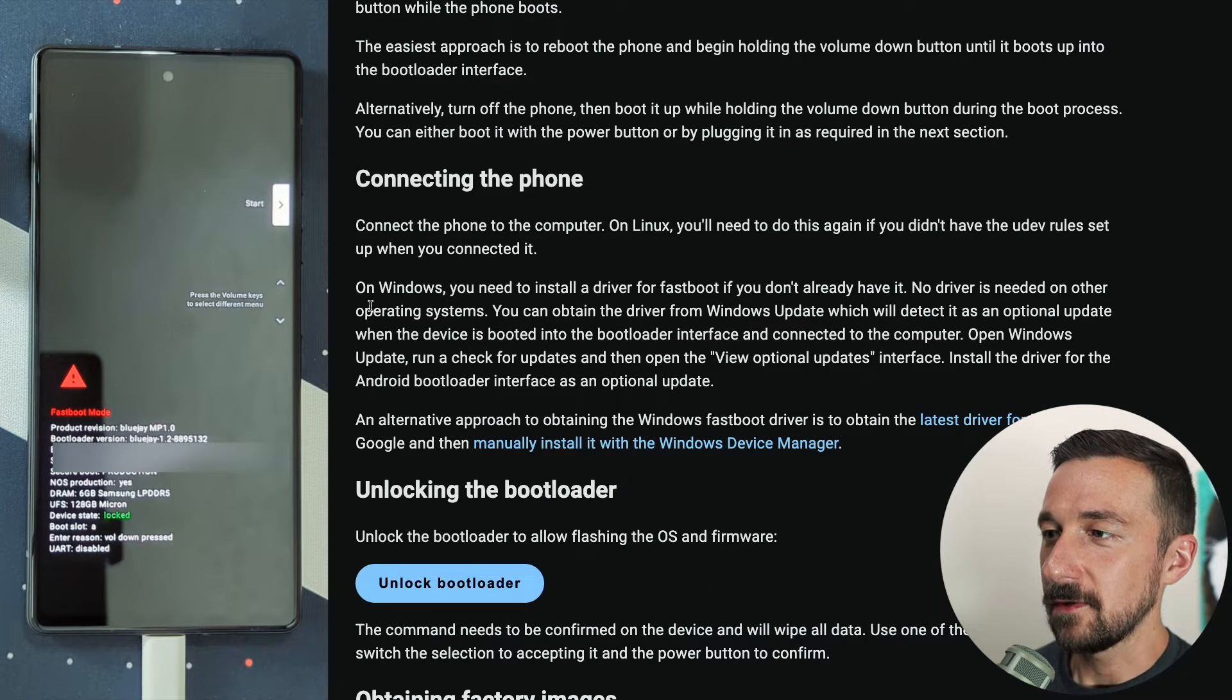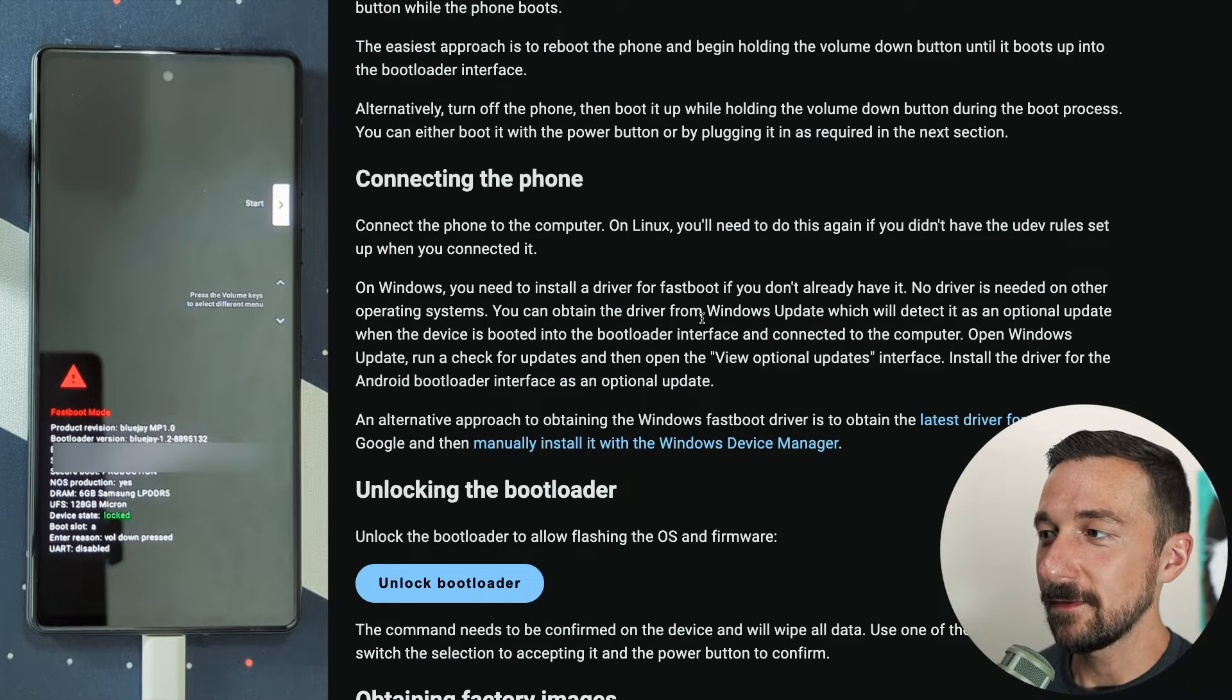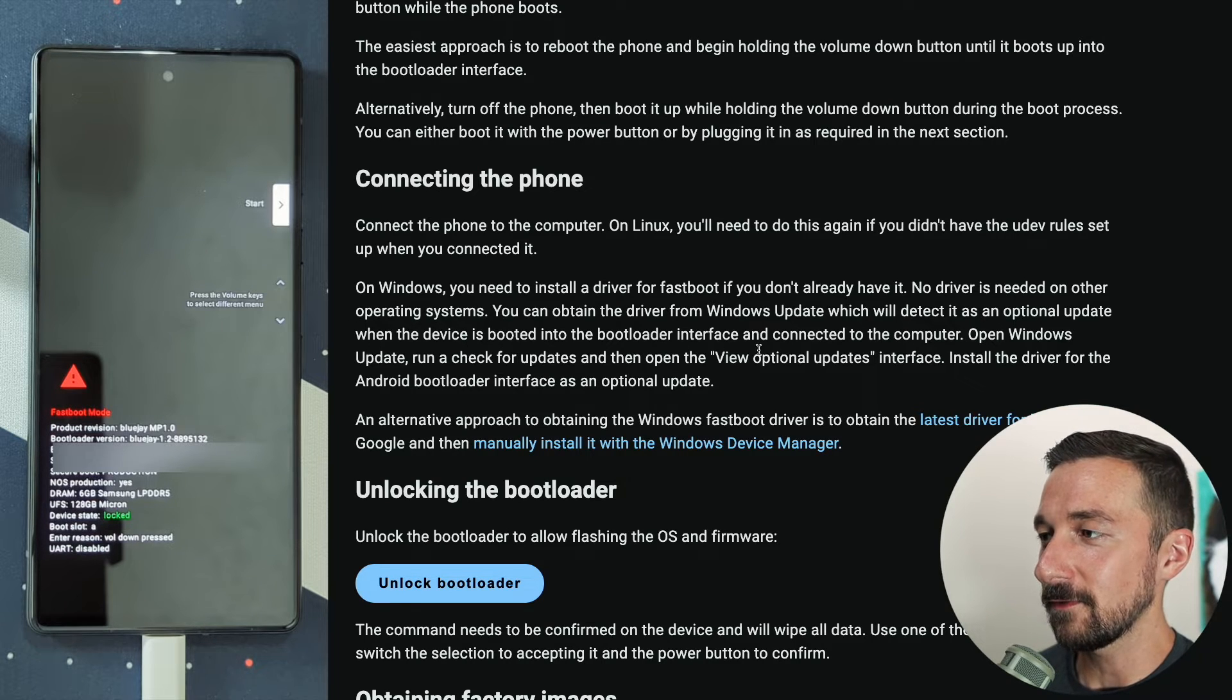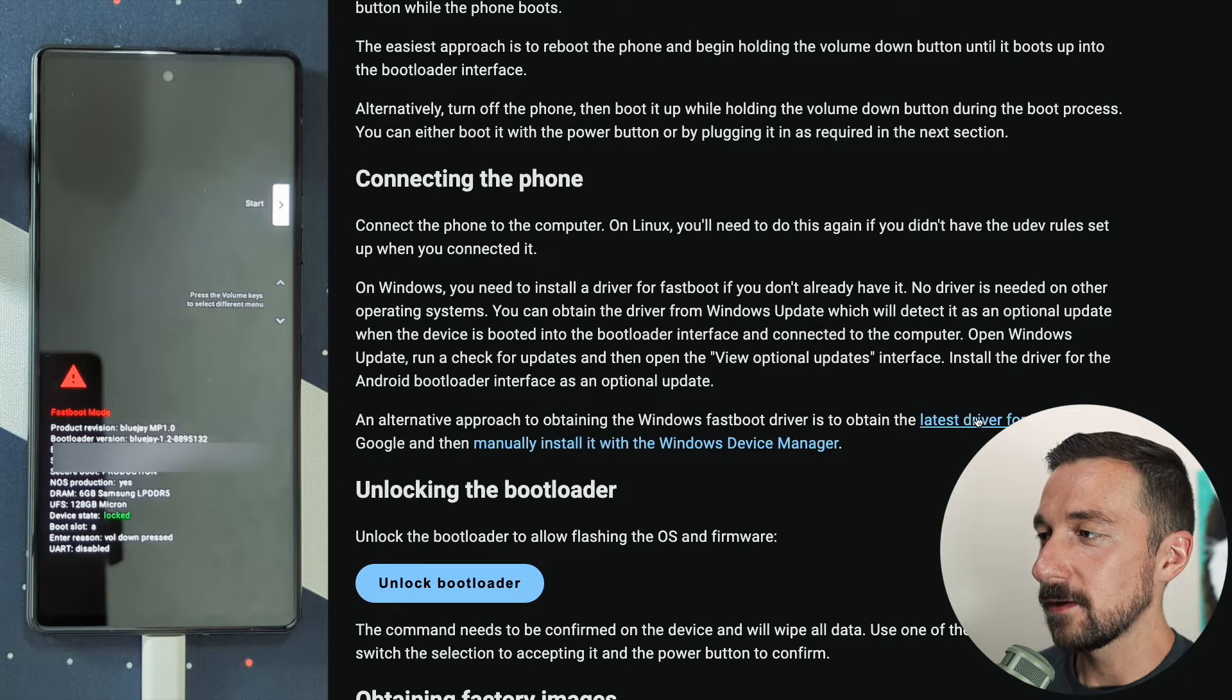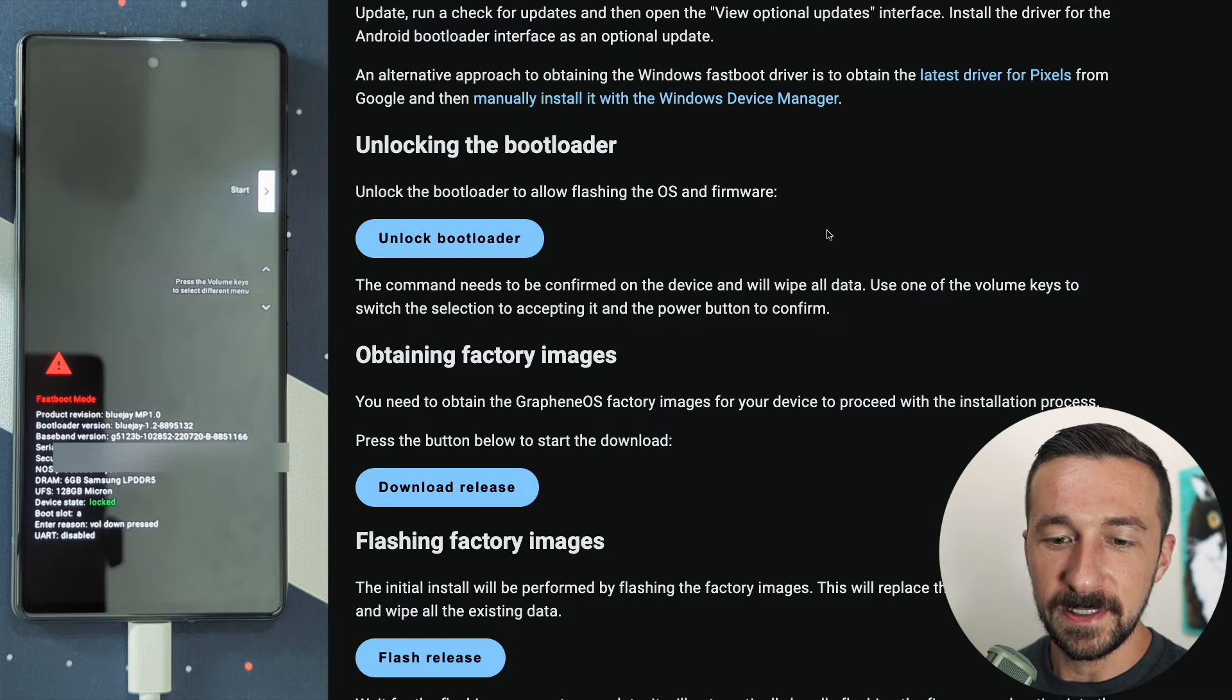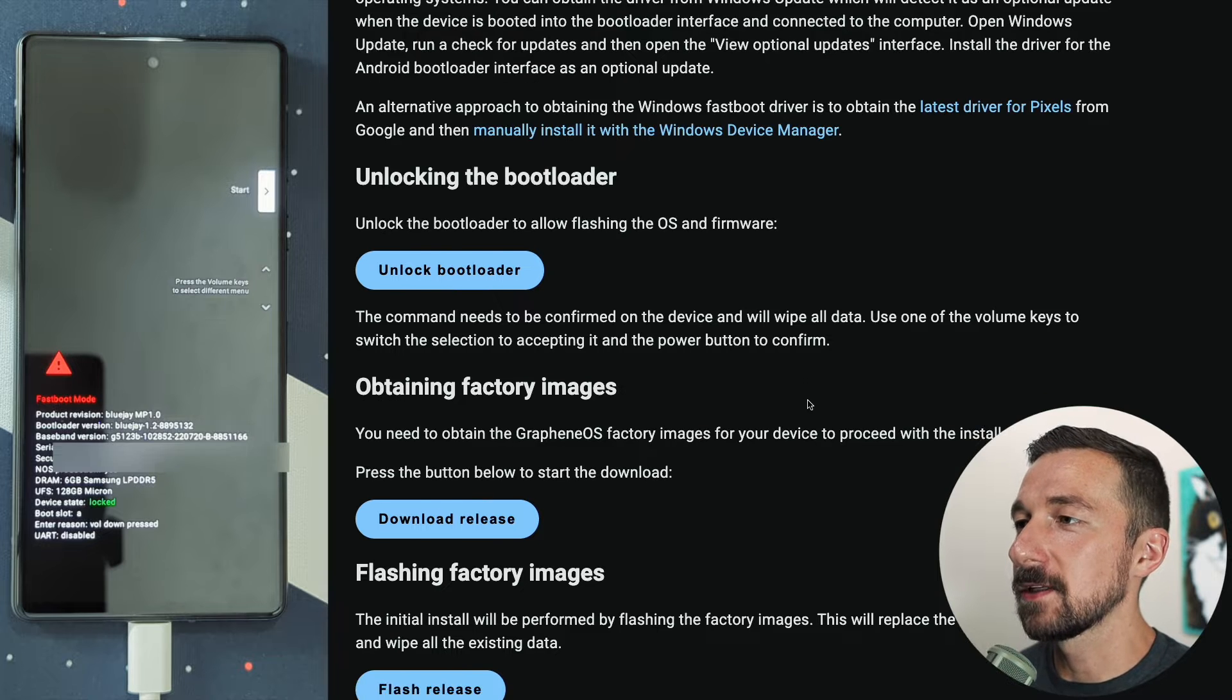Some notes here for using Windows. On Windows, you need to install the driver for fastboot if you don't already have it. You can obtain the driver from Windows Update, which will detect it as an optional update when the device is booted into the bootloader interface and connected to the computer. You should see a little pop-up if you're on Windows. Another method is to download the driver manually, but the easiest option will likely be through Windows Update. Once you have your device connected to your computer with a USB cable and you have all the drivers installed if you're on Windows, the next step is unlocking the bootloader.